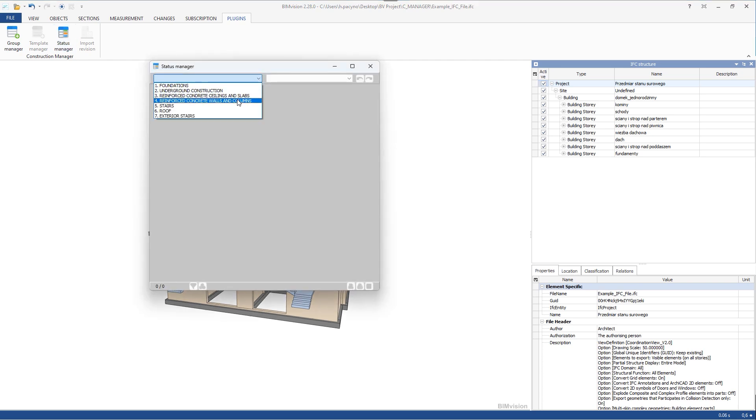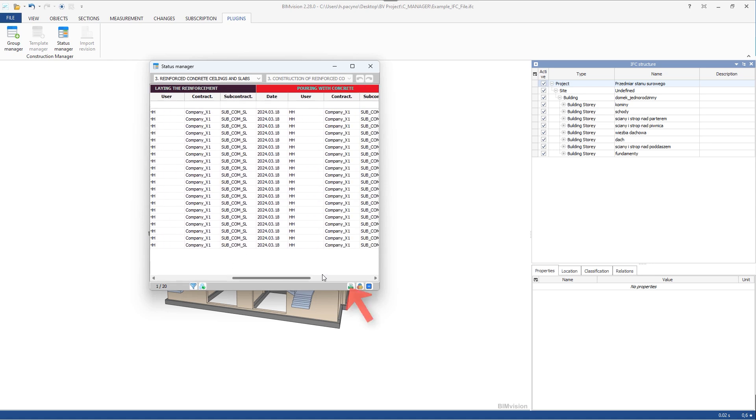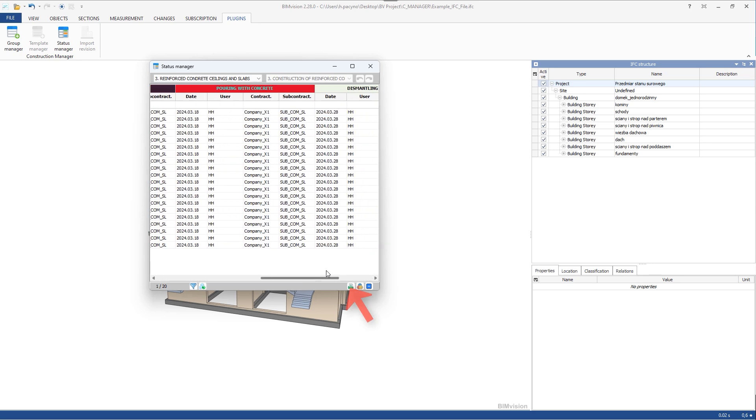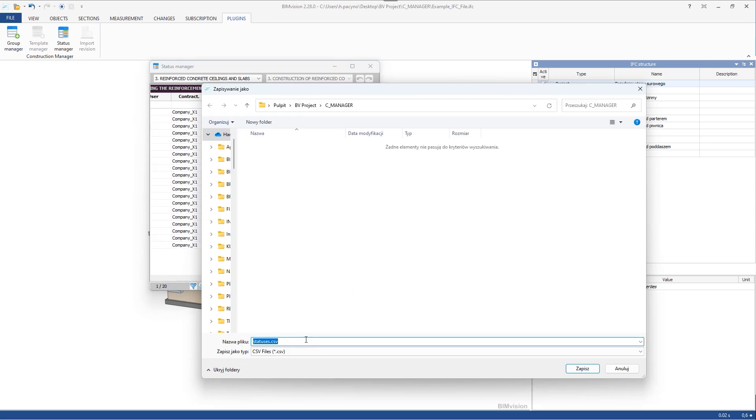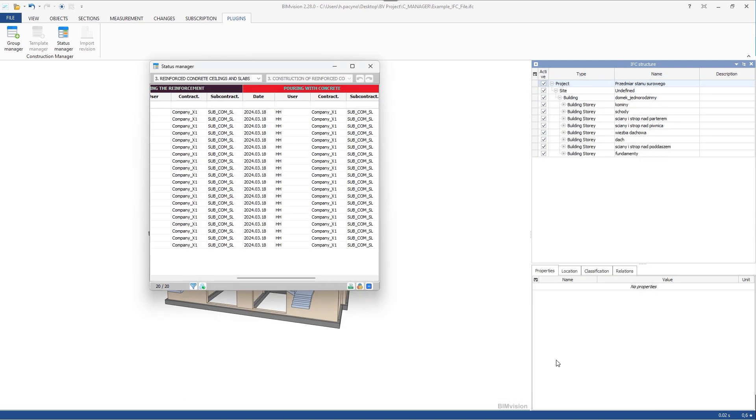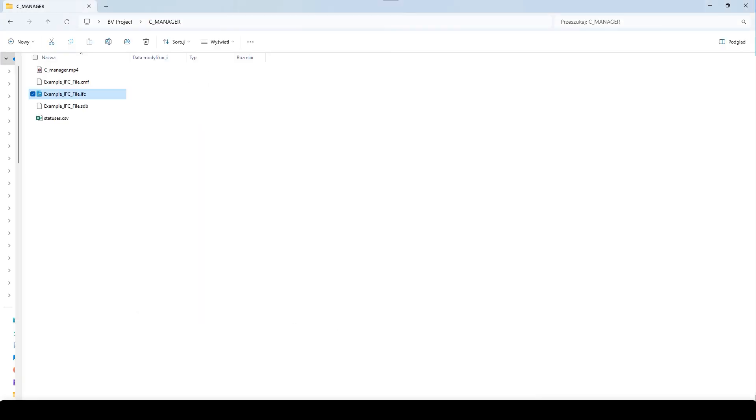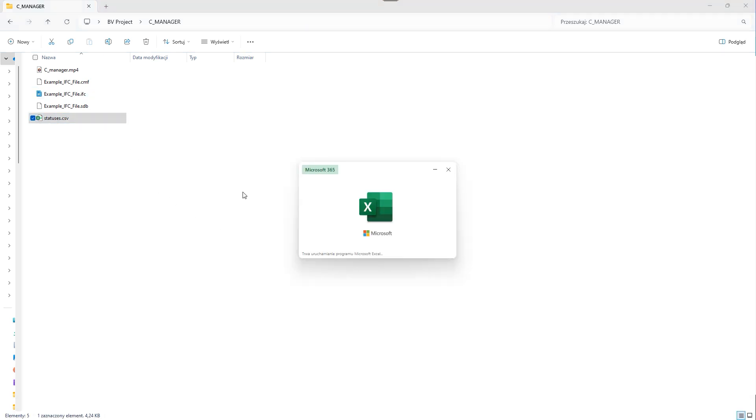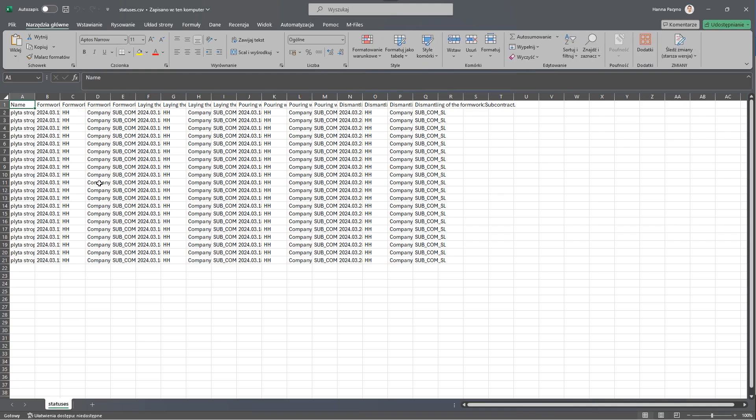Once you have your data in the plugin, you can export it to a .csv file format in this way. You can also take your data outside of BIM Vision and the Construction Manager plugin.